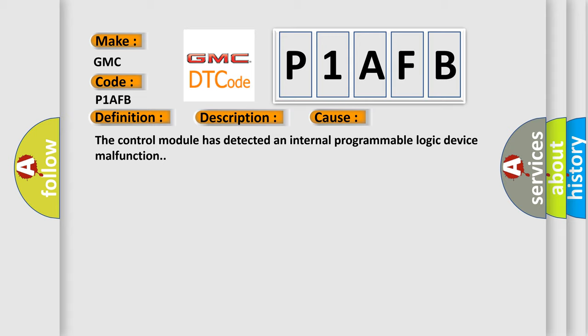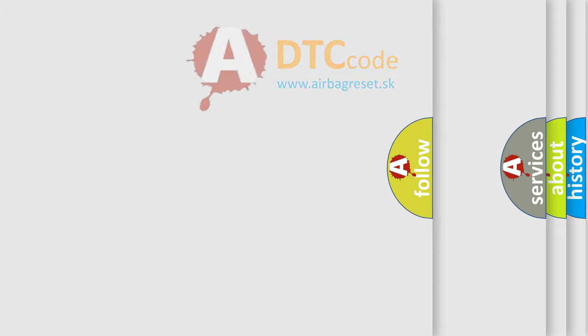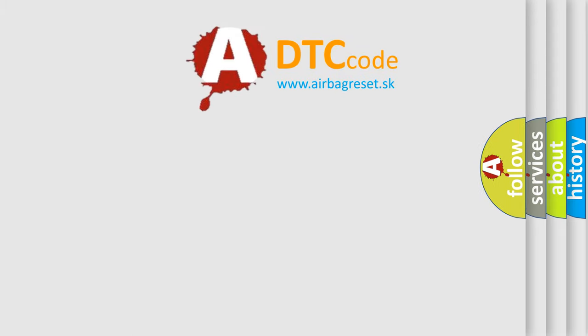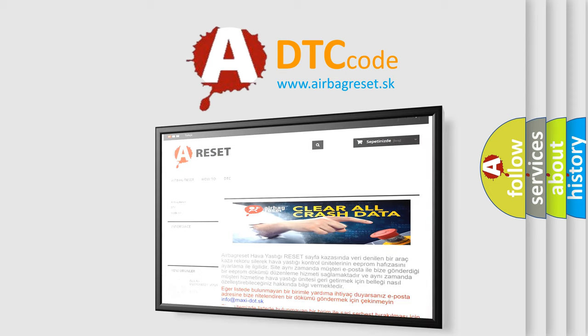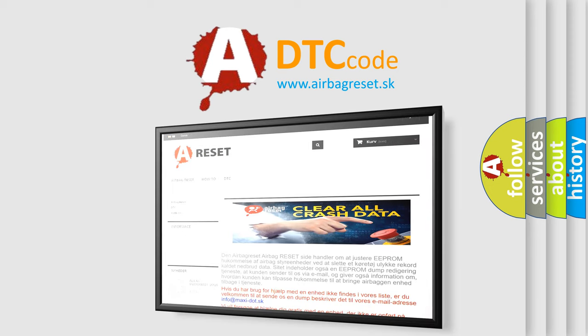The airbag reset website aims to provide information in 52 languages. Thank you for your attention and stay tuned for the next video.